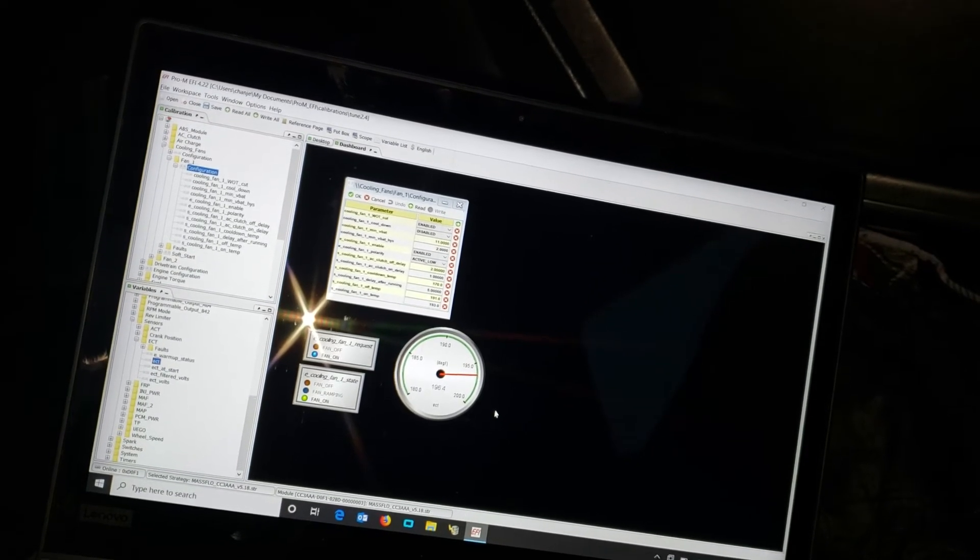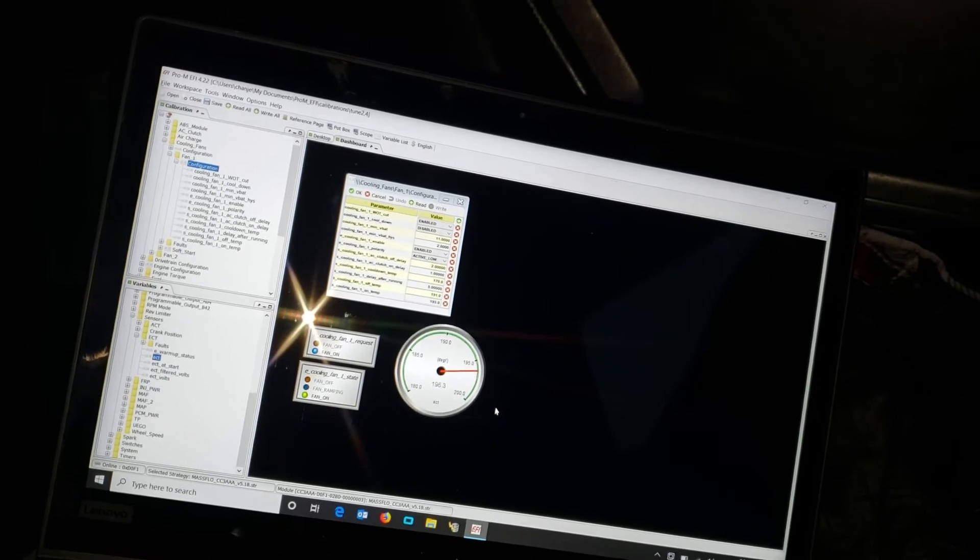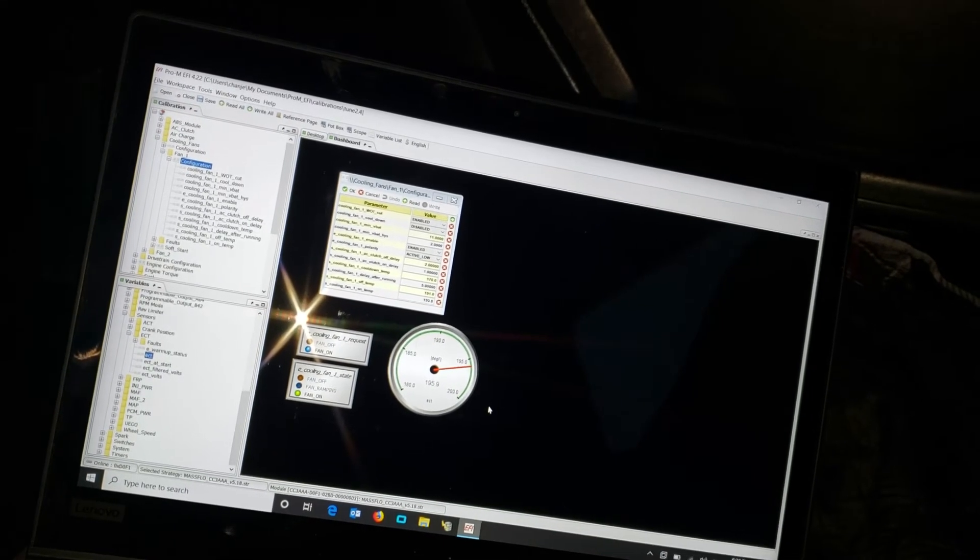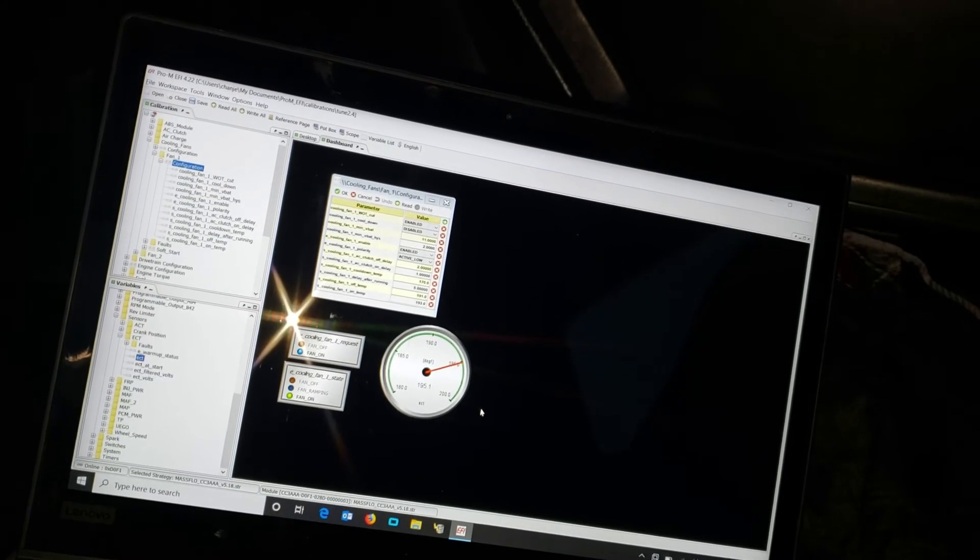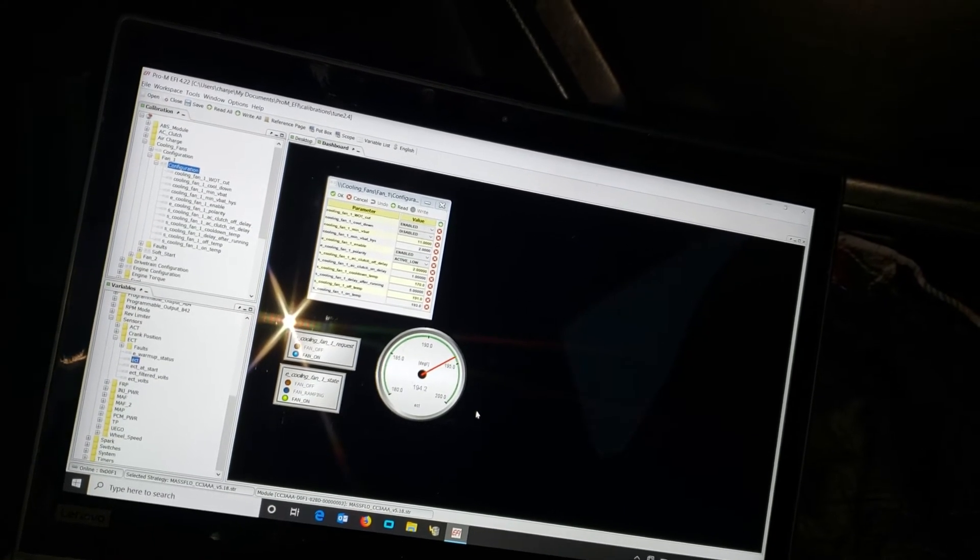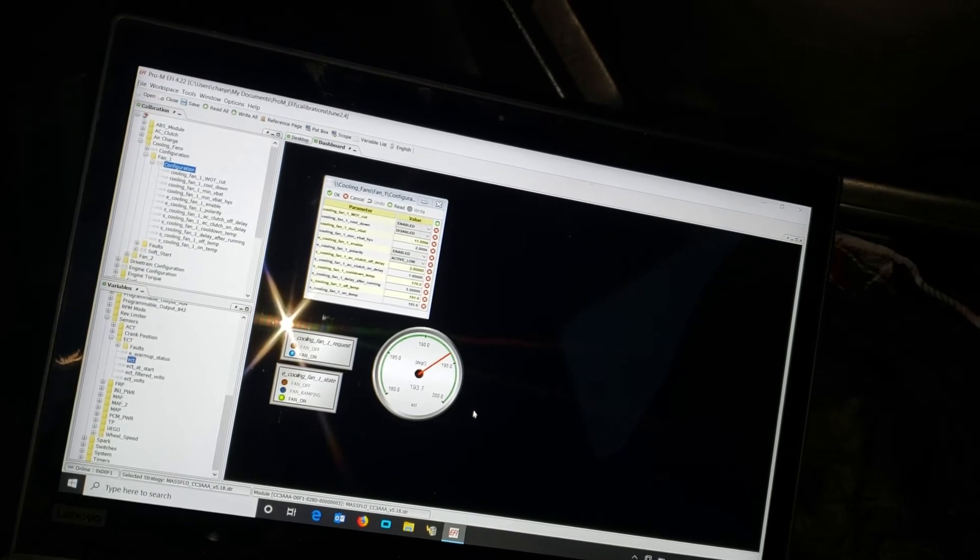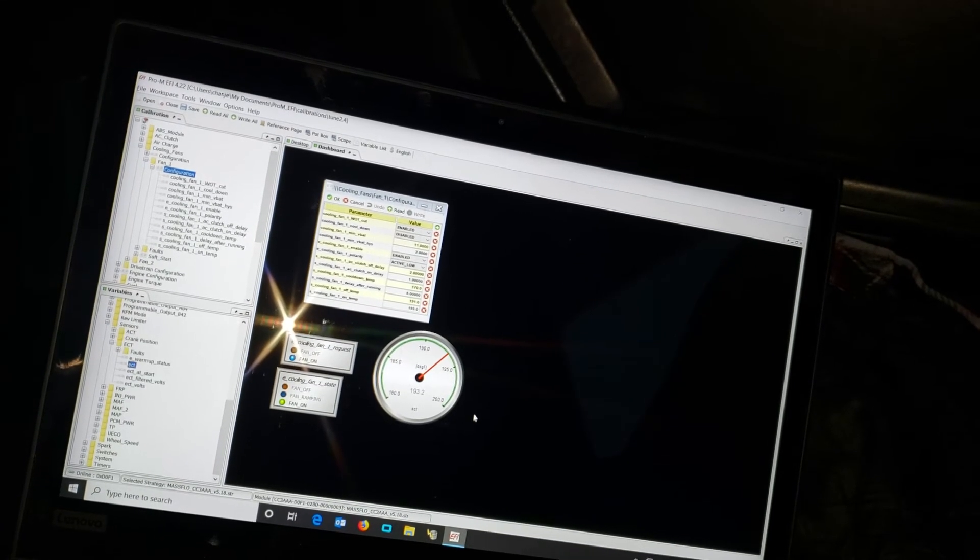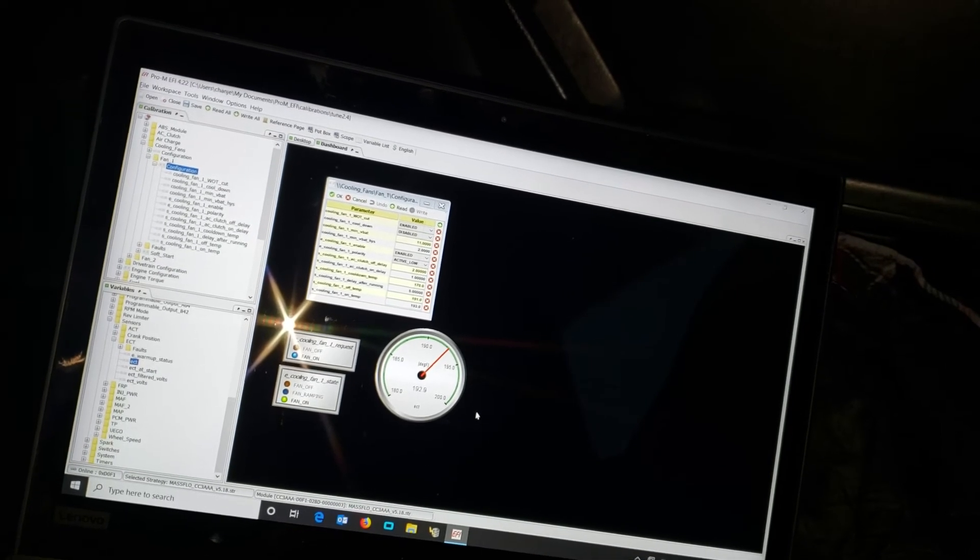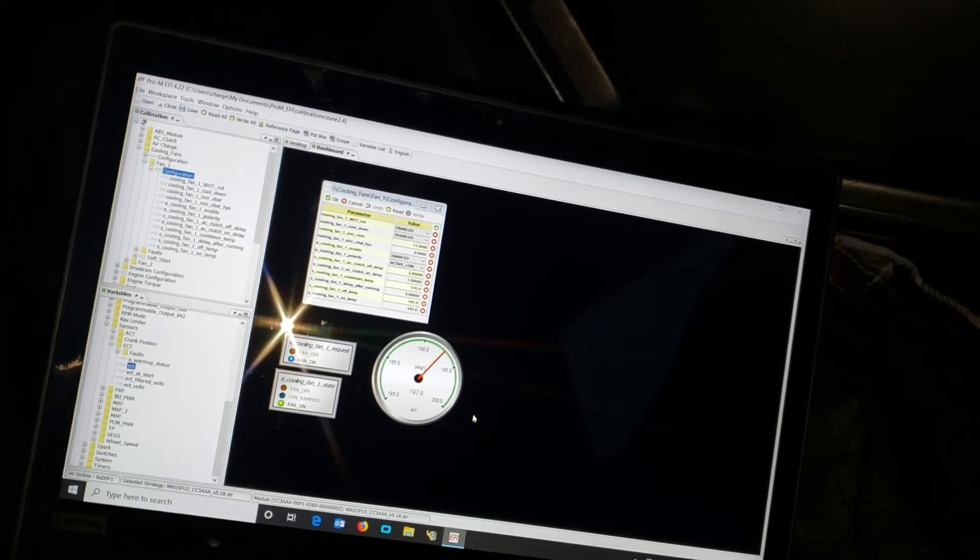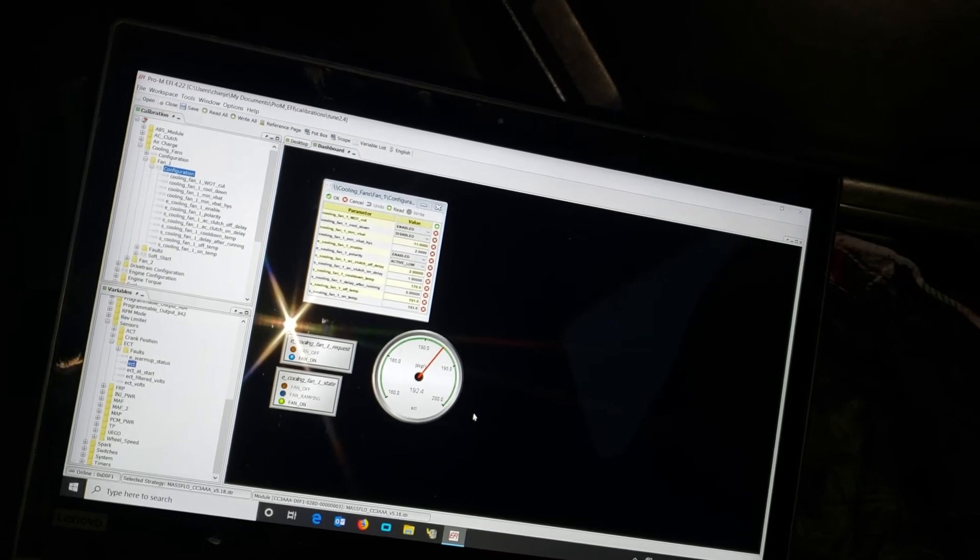Looks like it has stopped climbing. It's starting to pull it down now. Anything past 193 that fan will run. When we're driving down the highway it's at 188, 189 so it's not running.